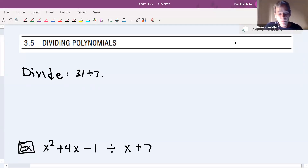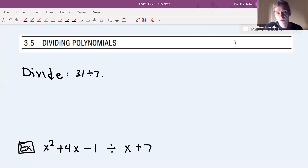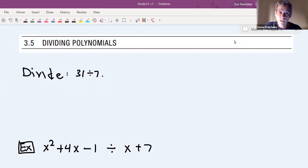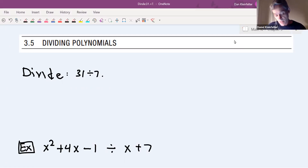Welcome back everybody. In this video we'll be starting section 3.5, which is about dividing polynomials. The material we learn in this section will help us in our following sections where we're continuing to solve polynomial equations and factor polynomials. So let's get started.